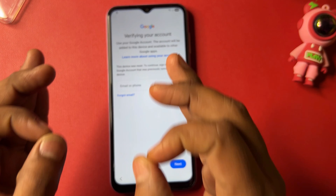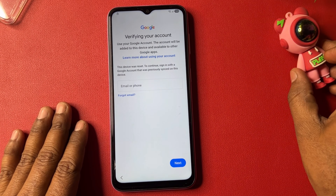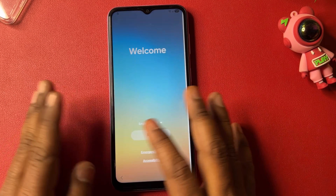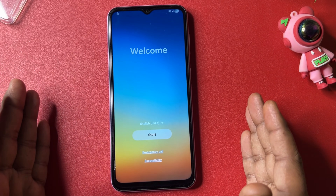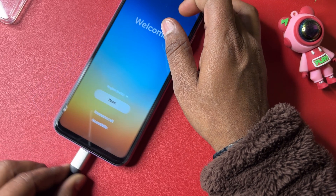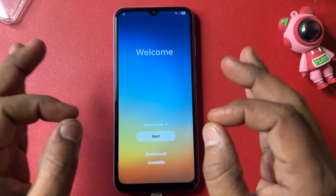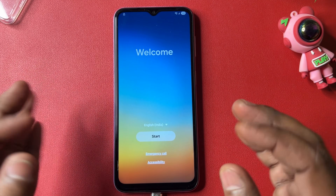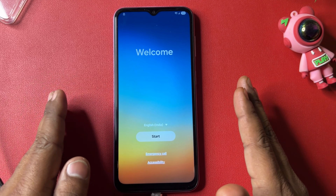Welcome back. In this very important video, if you have a Samsung smartphone and it is locked by Google FRP, I will show you how to unlock your Samsung smartphone with the latest Android version 15 and 16. I am using an offline service center method — no computer and no software, just a few simple offline steps to unlock any Samsung smartphone.